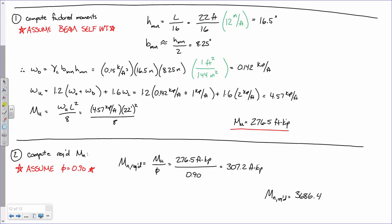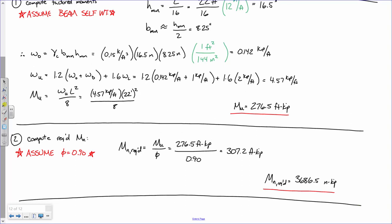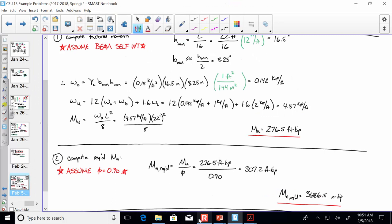Some of the steps are longer than others. Step one is long because it essentially involves doing the full structural analysis. We're going to continue this example next time and just hit the ground running. Don't forget — you have a homework due Wednesday. I'll see you all on Wednesday.